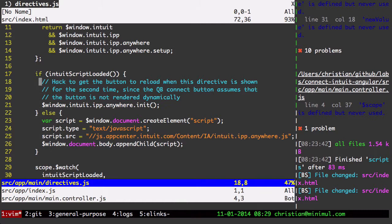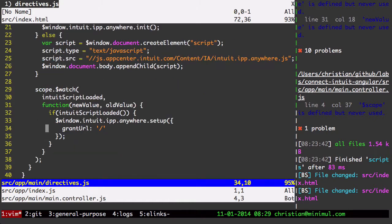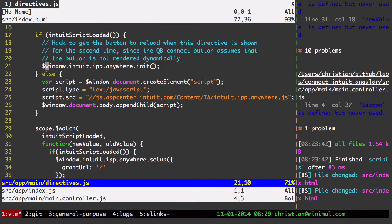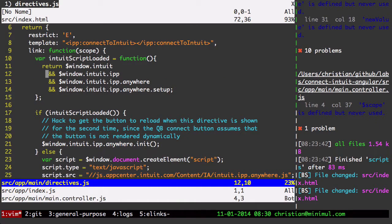So what has to happen is you have to load in script from Intuit before this button will properly work. So it looks like he's doing a check here. And this is a hack to get the button to reload. And then a scope watch is being used here to check whether it's loaded or not. I think I would just use a timeout here. I don't know if we want to add something to the scope watch of this. It's not data binding here we're doing. So I just went to another approach that cuts down a lot of these lines.